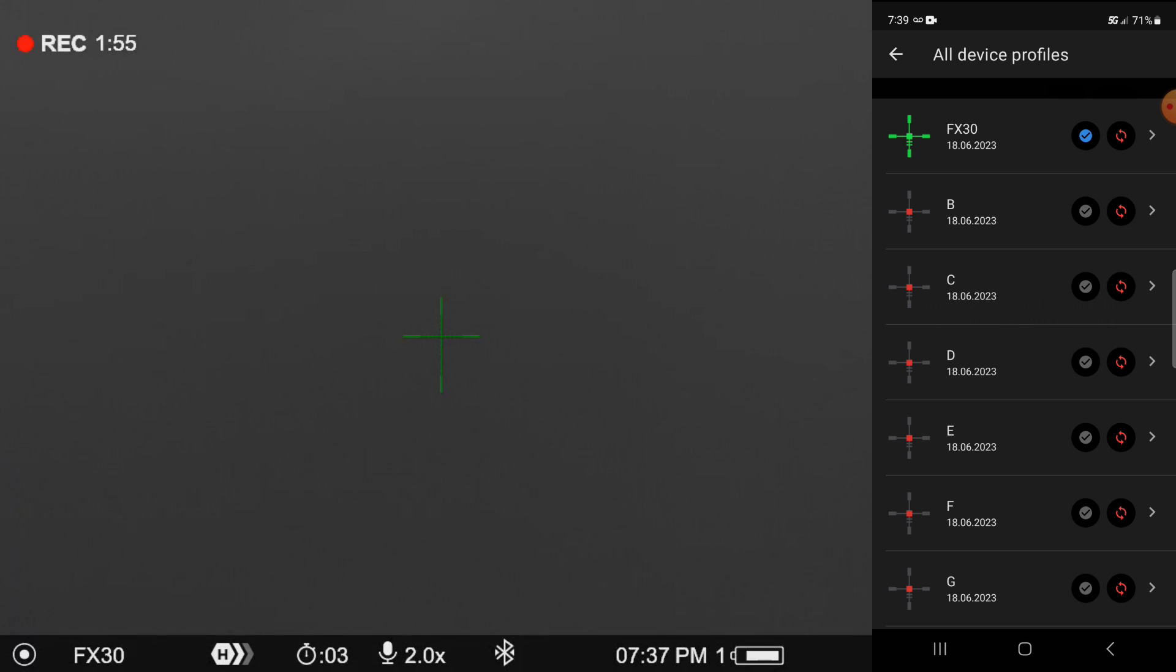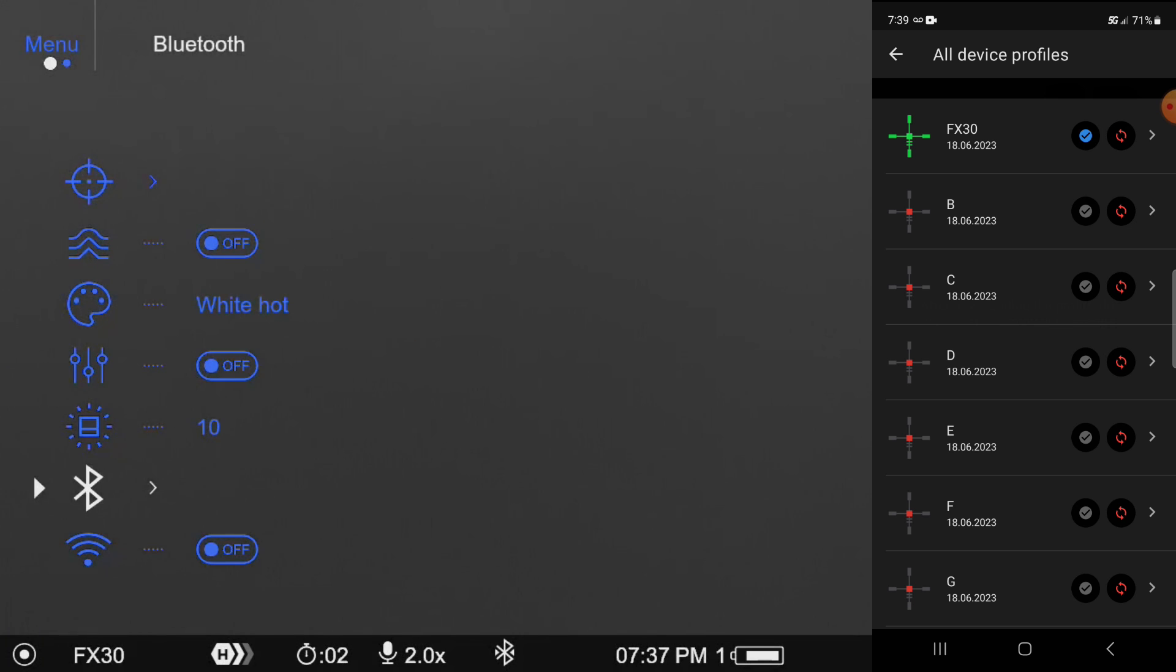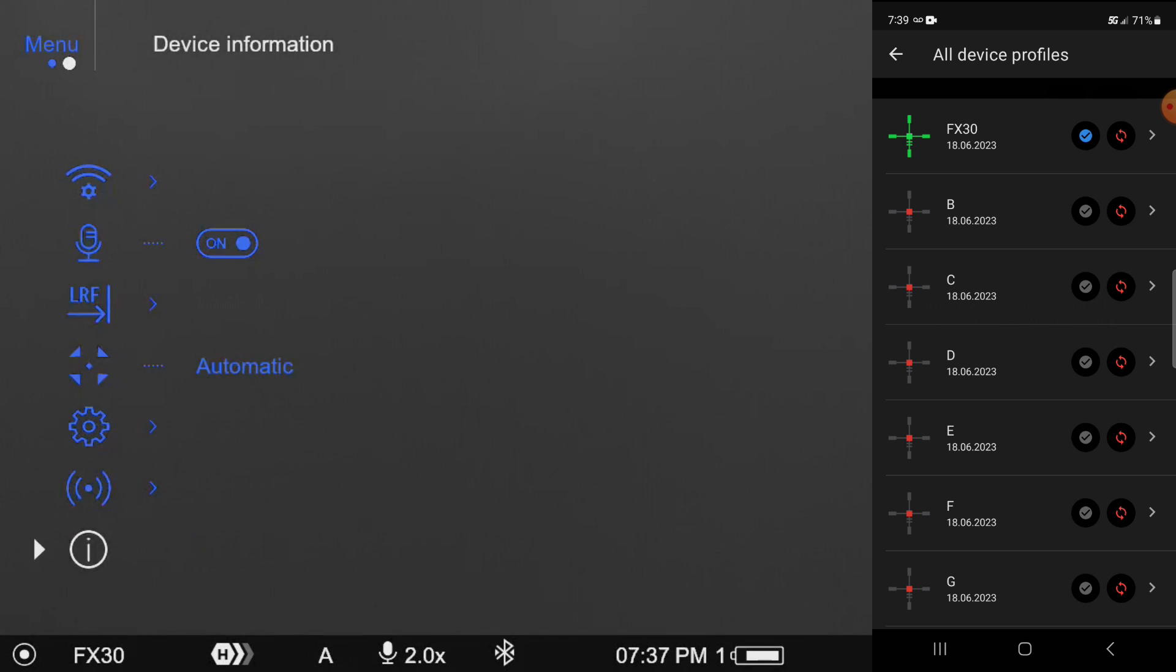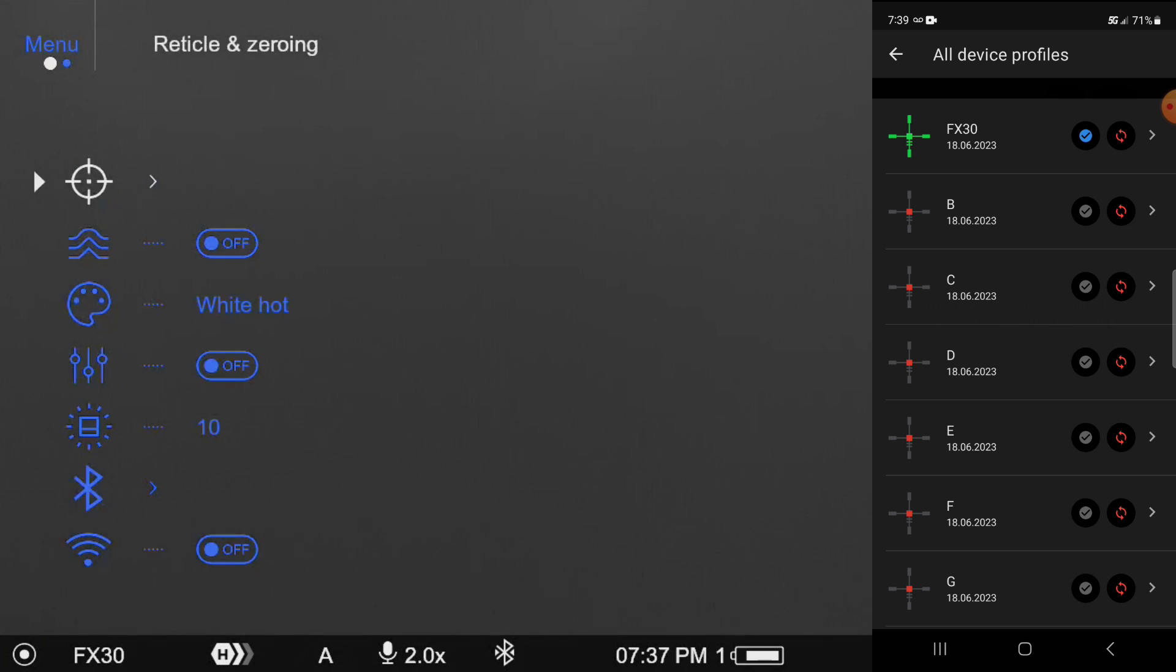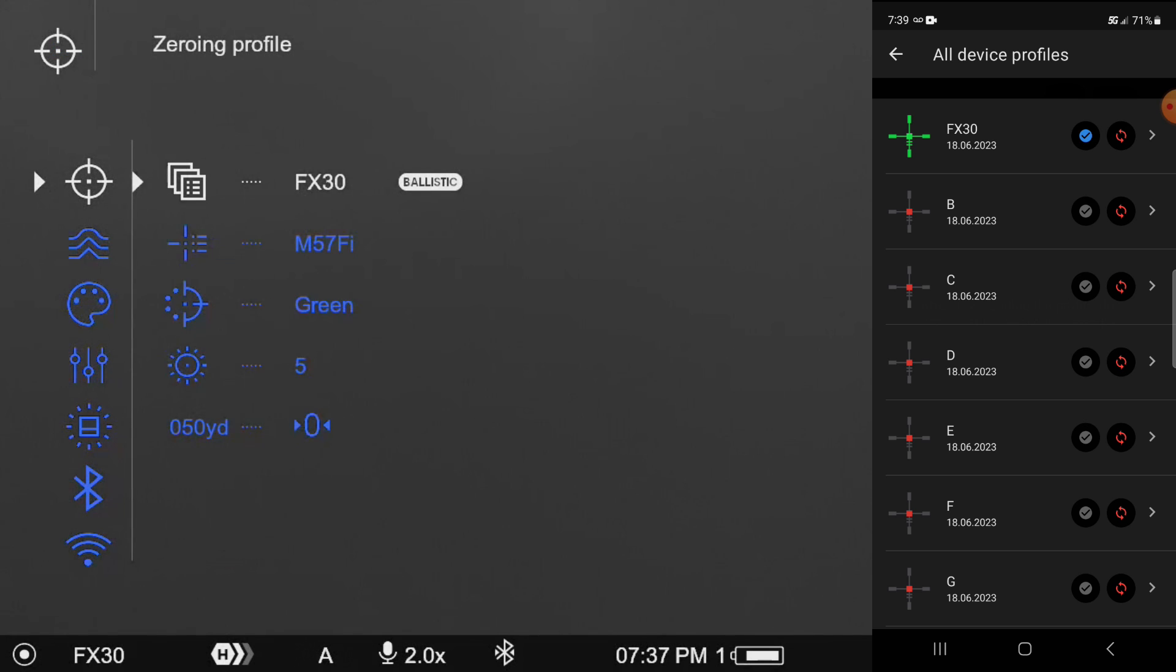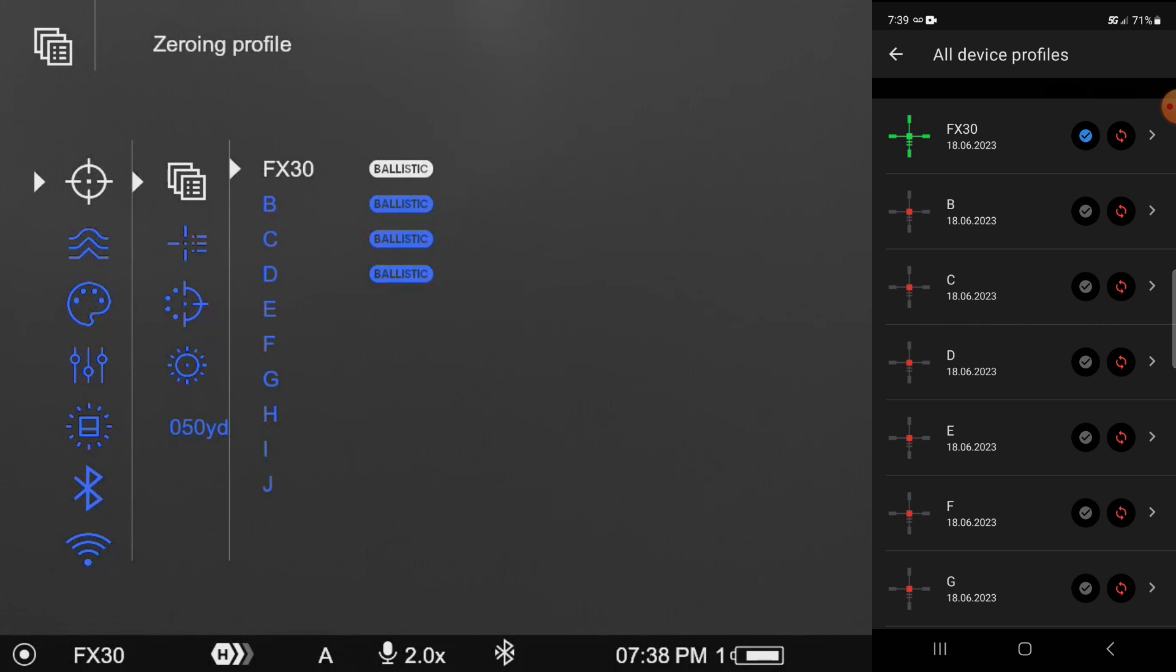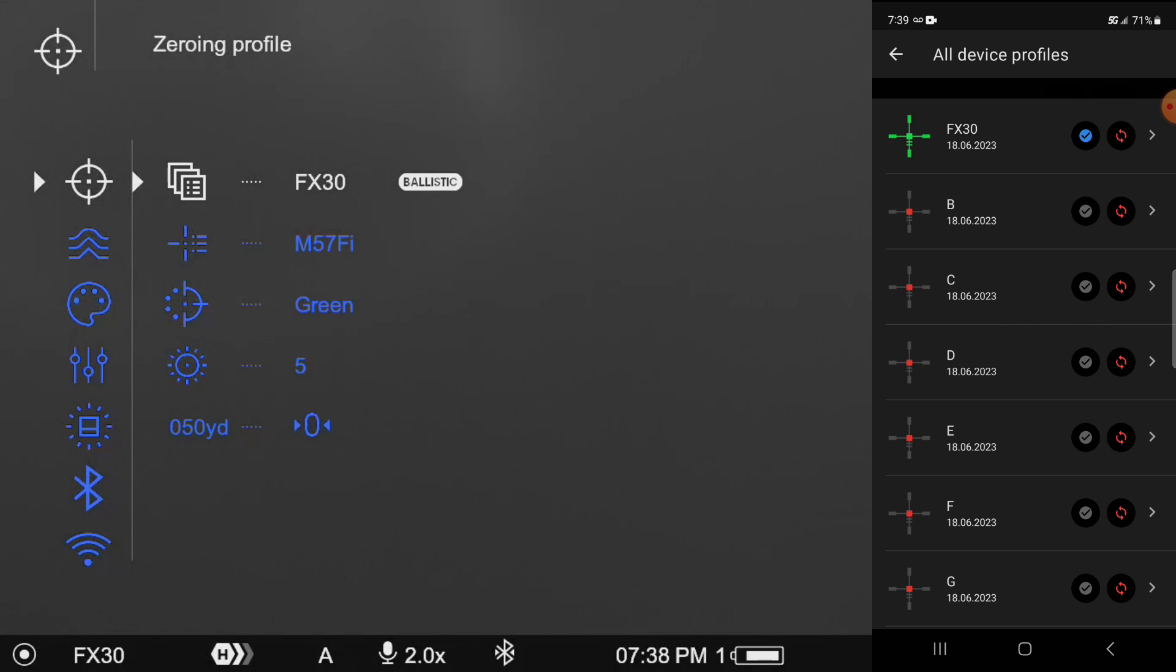But I'm going to jump over here inside the scope. We'll long press the encoder button and roll up here to reticle and zeroing. And now you can see where we're on that FX 30 ballistic profile. It's entered in there for us. And we're on that.